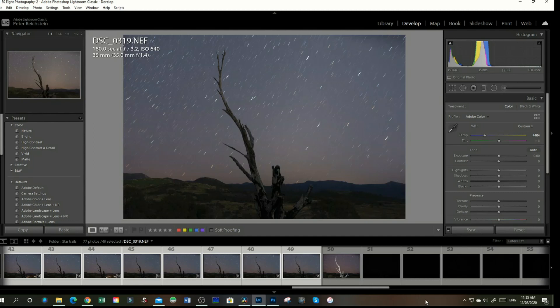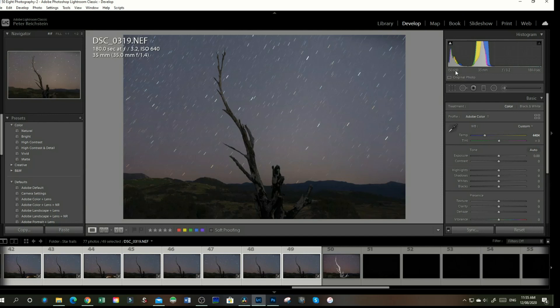I took 49 images out there. My settings were ISO 640 and my 35mm lens at f3.2 for 180 seconds, which is three minutes for each image.